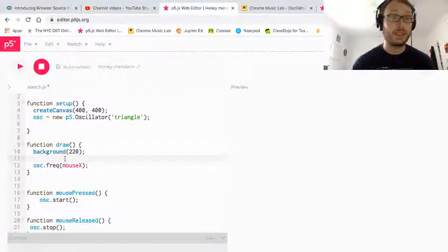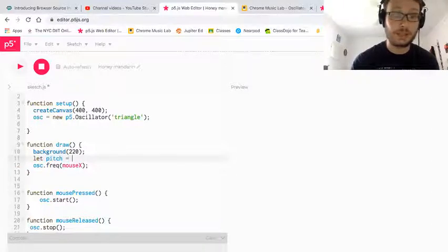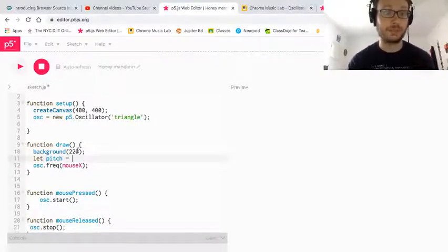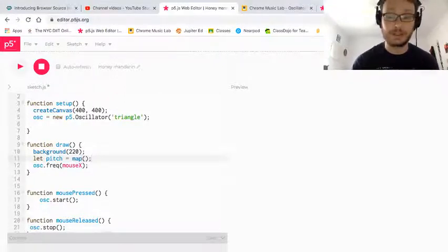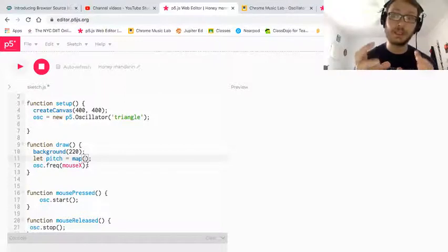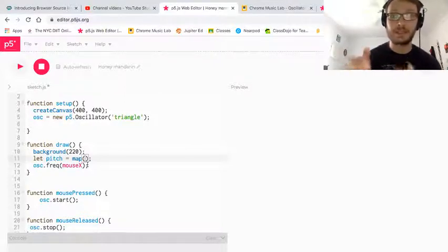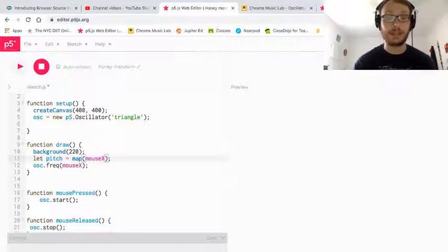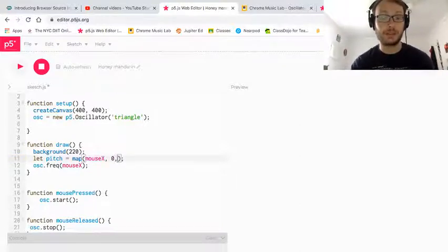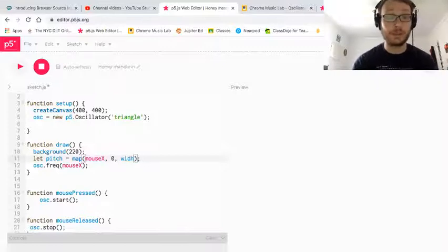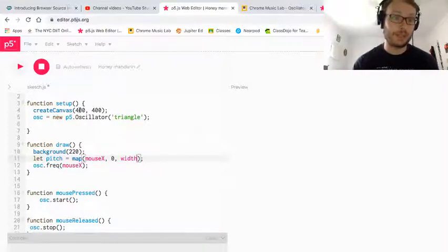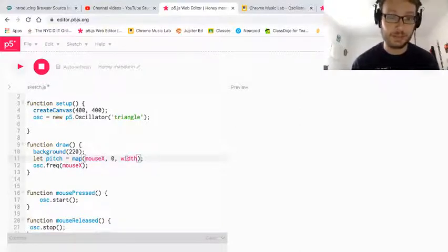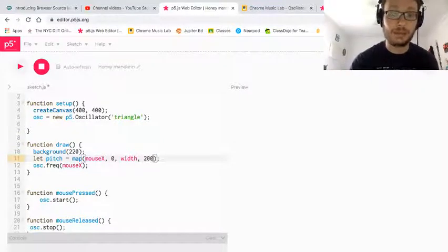So I'm going to create a new variable, right in draw called pitch. You can call it whatever you want, I want it to be what it's going to do, which is change the pitch. So I write map open close parentheses, semicolon. In there, I'm going to give it the variable that has a range and then the new range I'm going to give it. So in this case, the variable I want is mouseX. And I know mouseX has a range between zero. And then I'm going to put width, because that will always be whatever the size of my canvas is, it doesn't matter if it's 400 or 600, it always changes. So that's my range. But now I want to have it start at 200, the new range from 200 to maybe 1000.